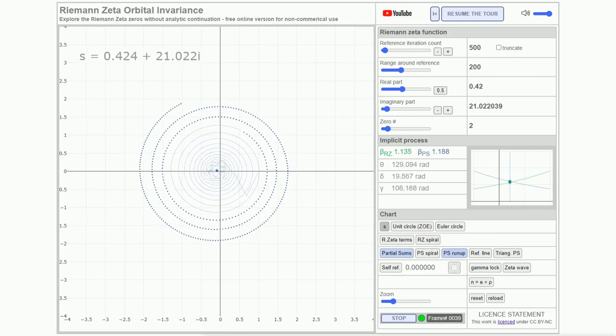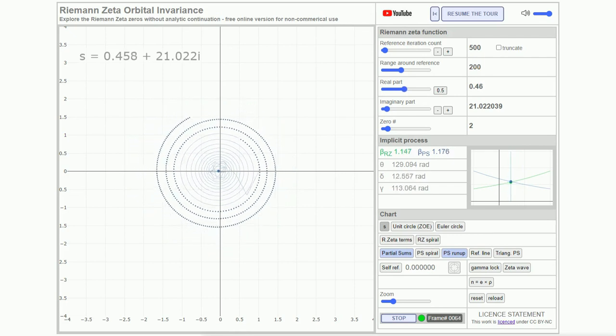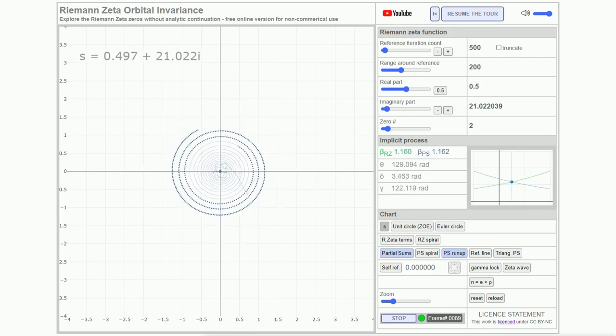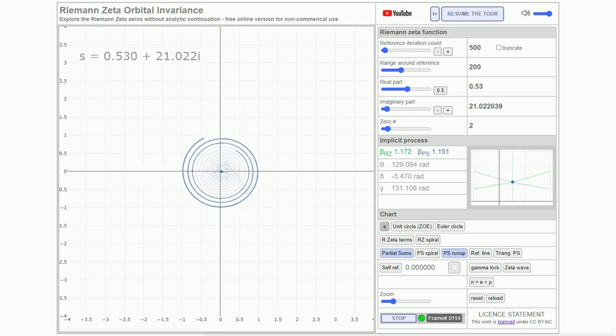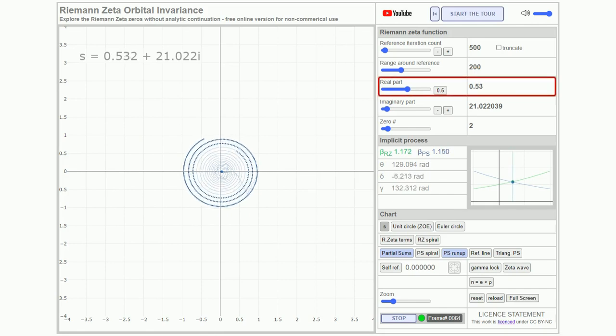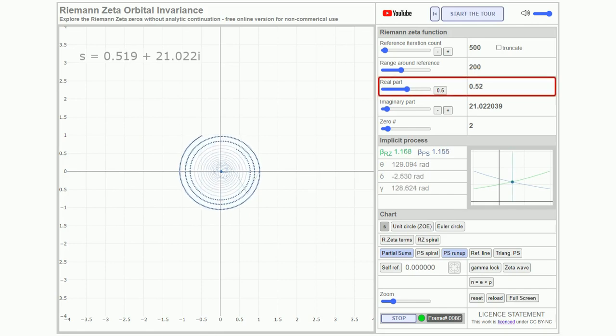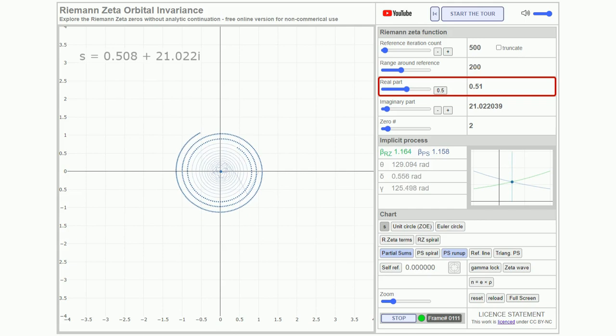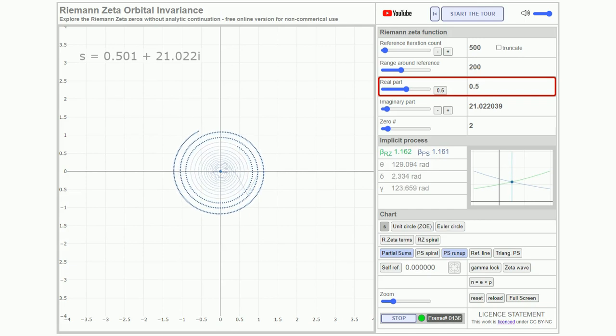We'll begin by setting the real part of the zeta argument to 0.5, marked in the top left of the chart. The imaginary part is around 21, indicating a zero.